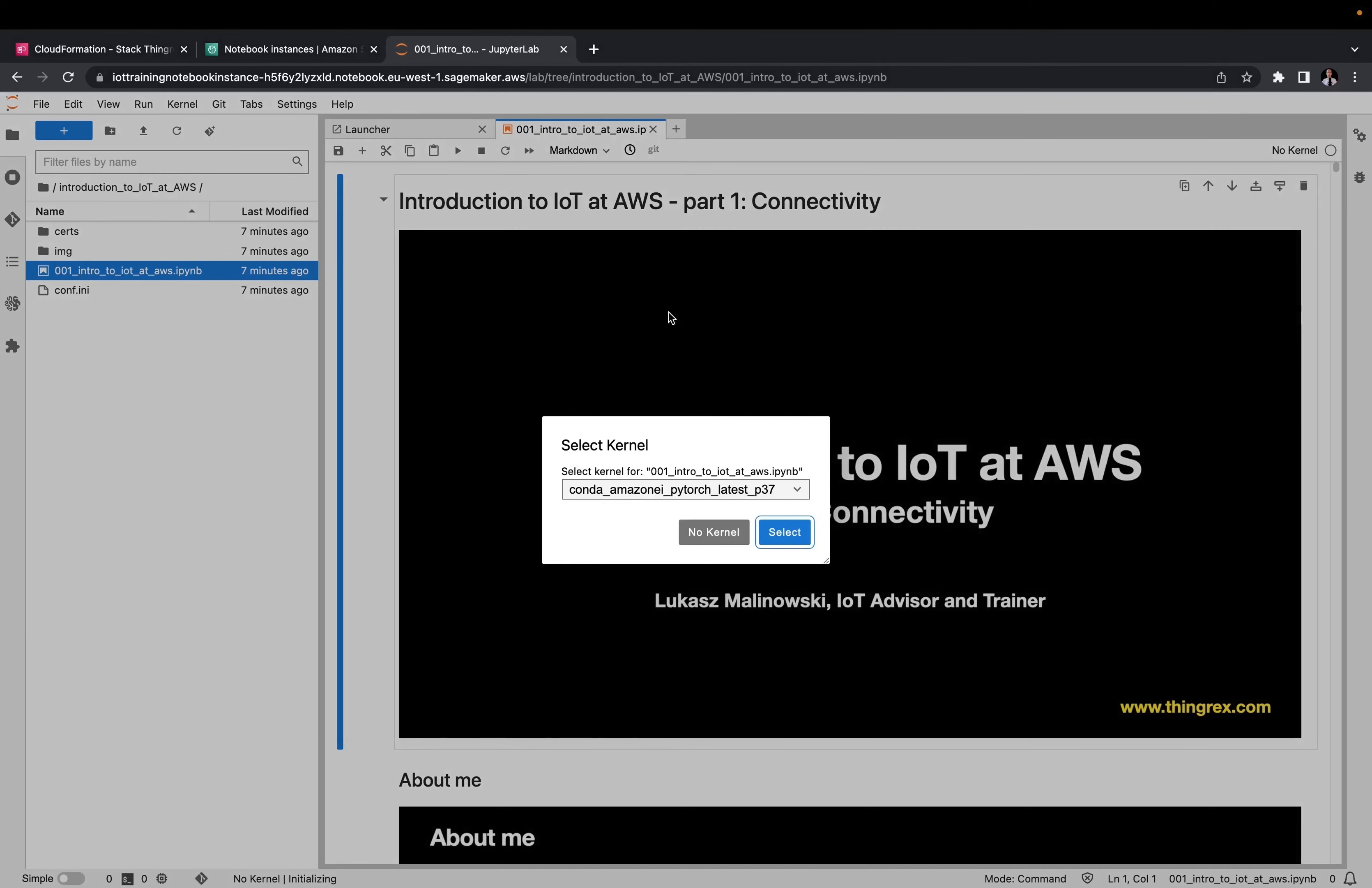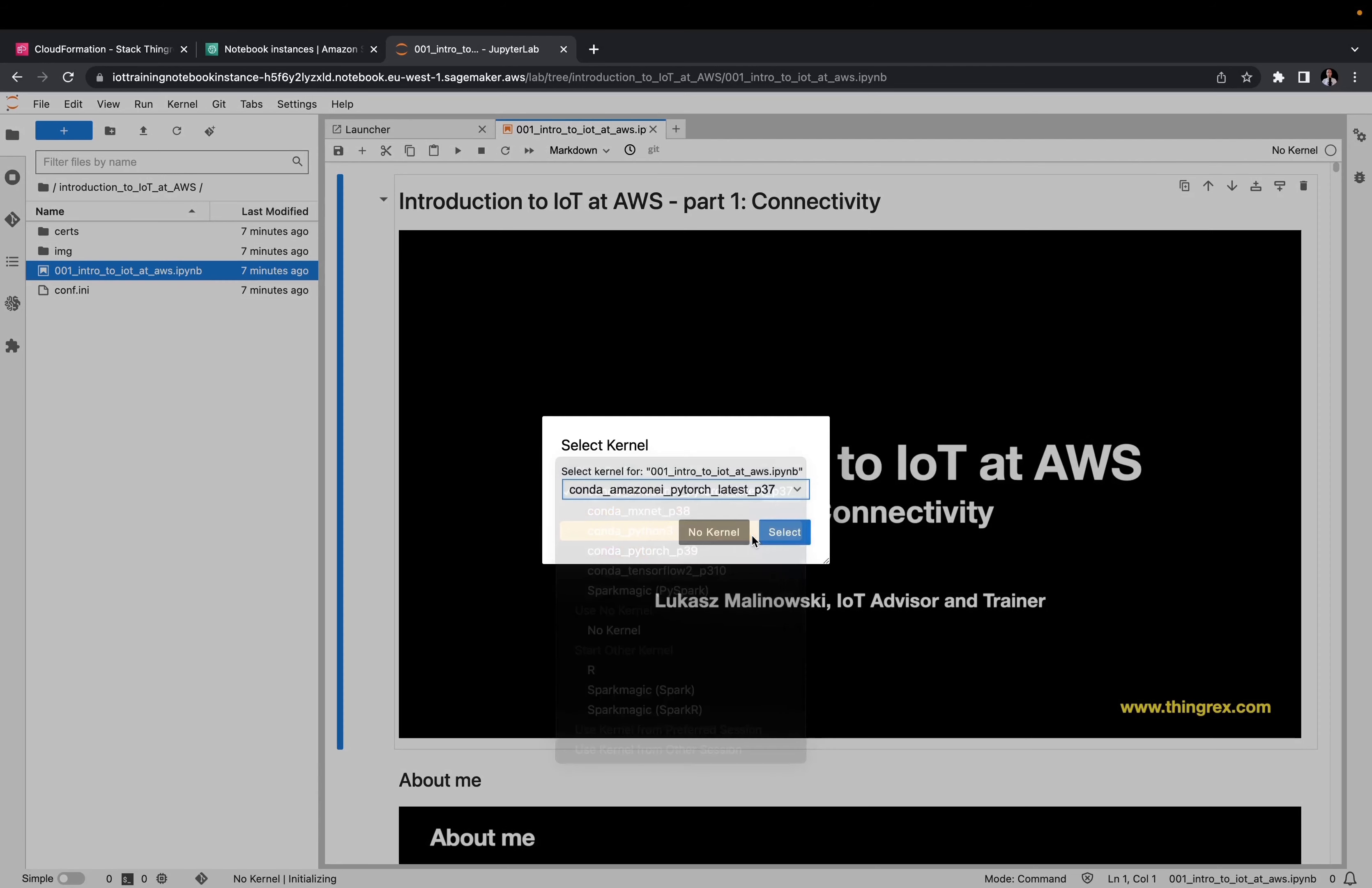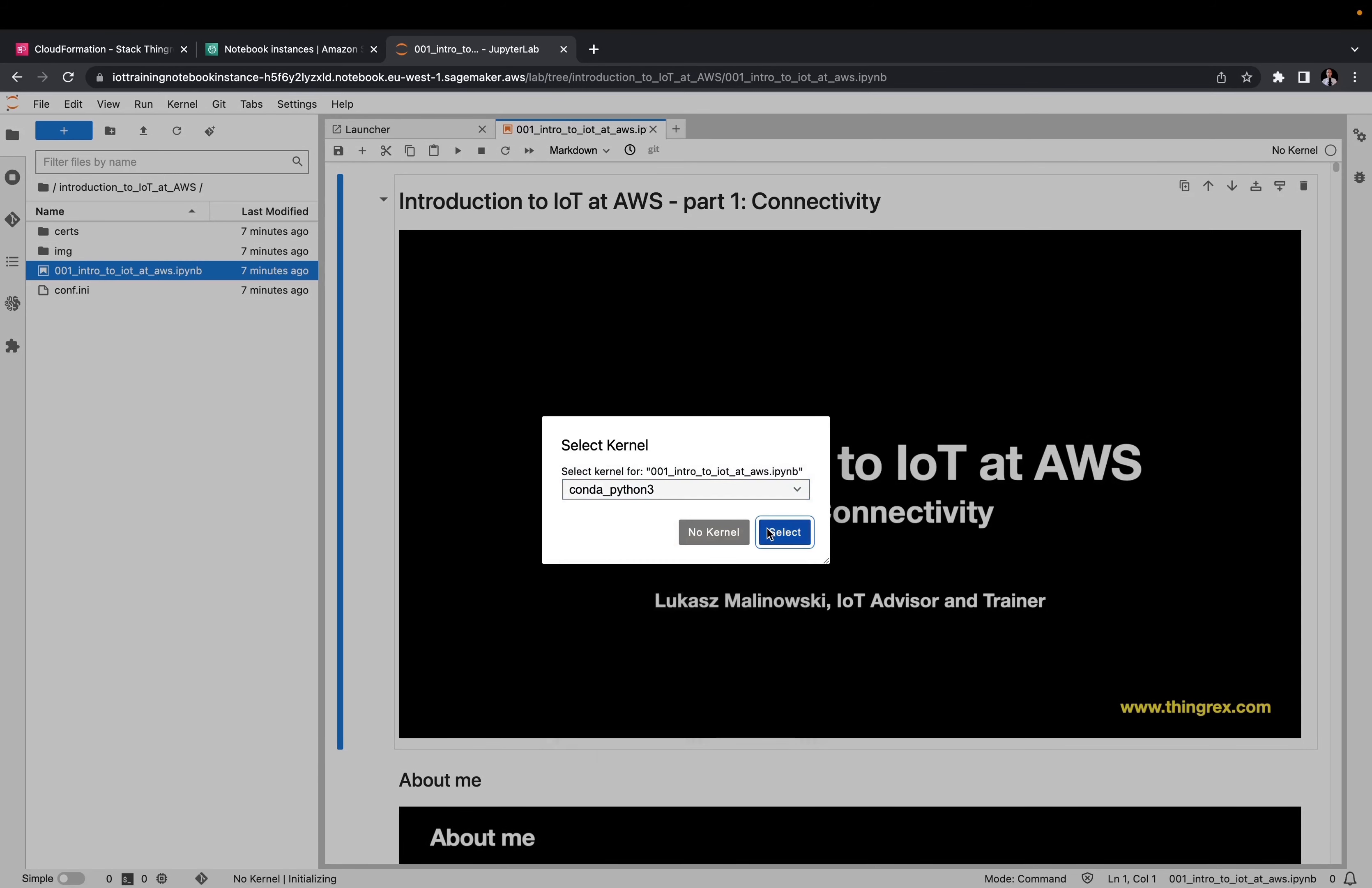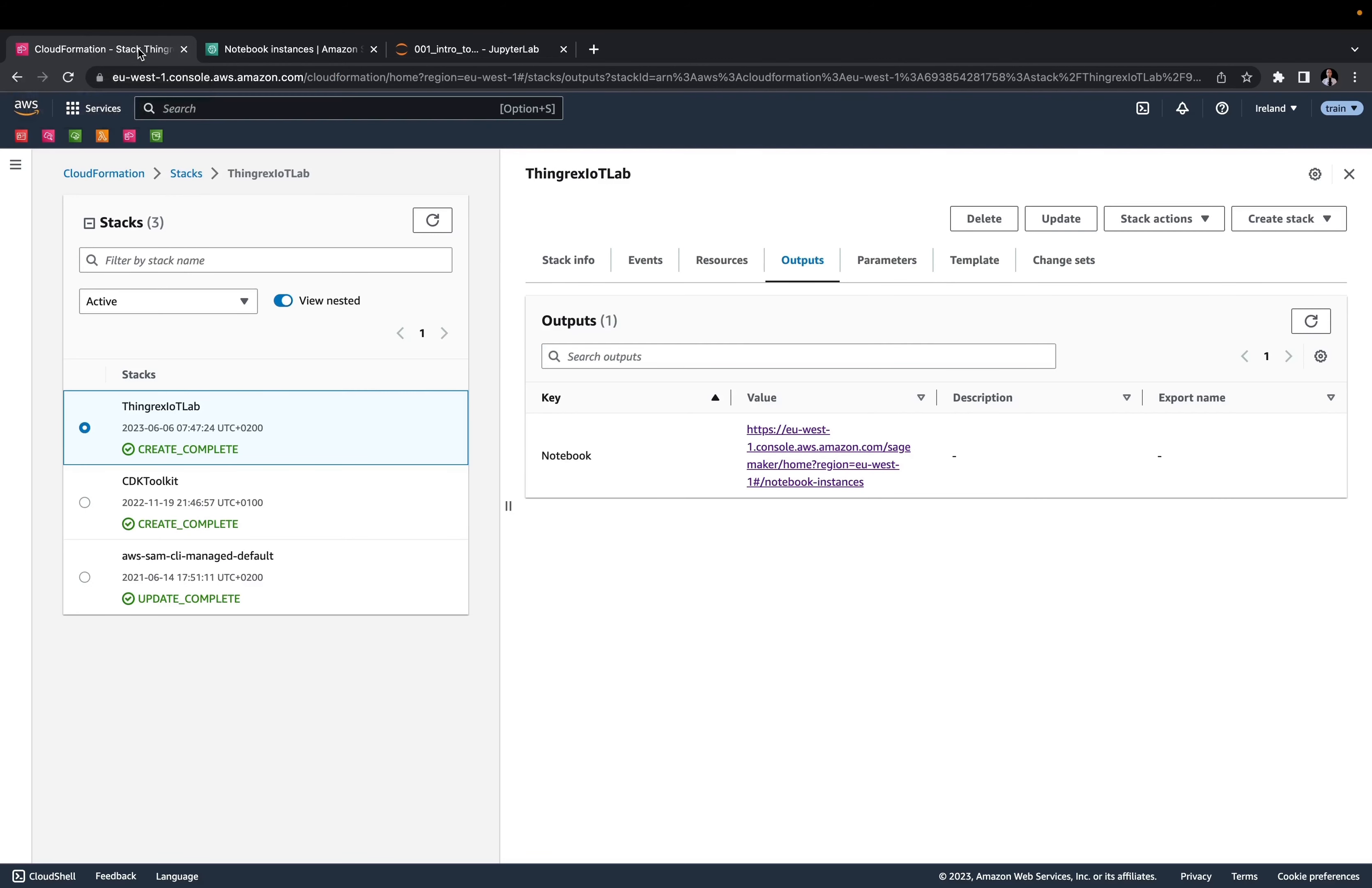Choose the Conda Python free kernel and continue your learning. Once you are done with your training, you can destroy the IoT Lab resources, so you won't pay for them anymore. Please remember to download your training materials before you destroy your lab.